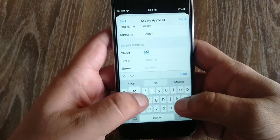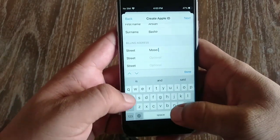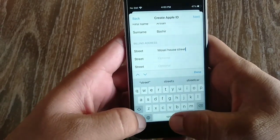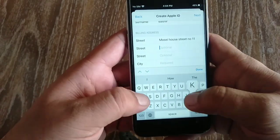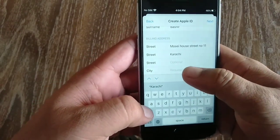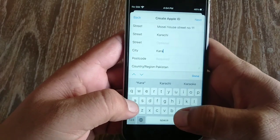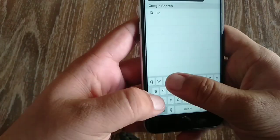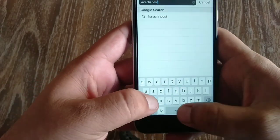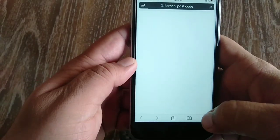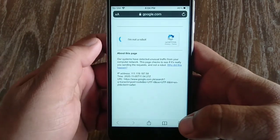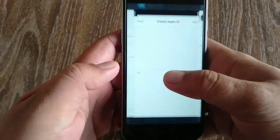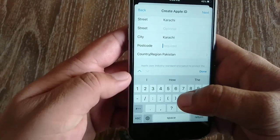After selecting billing address, type your city name, then type your city postal code. If you don't know your city postal code, open Safari browser and search for your city post code. My city post code is 72400.